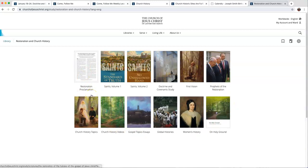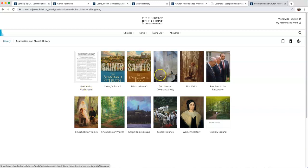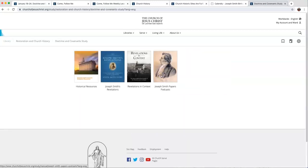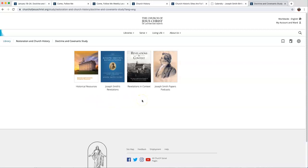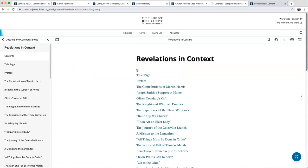Many of these links are the same places you can go through other ways. But this is an easy way to get there. I'm going to the Doctrine and Covenants study because that's what I'm studying. There's wonderful buttons in here, including Revelations in Context. I really like this one because it explains the background and historical context of the Revelations.